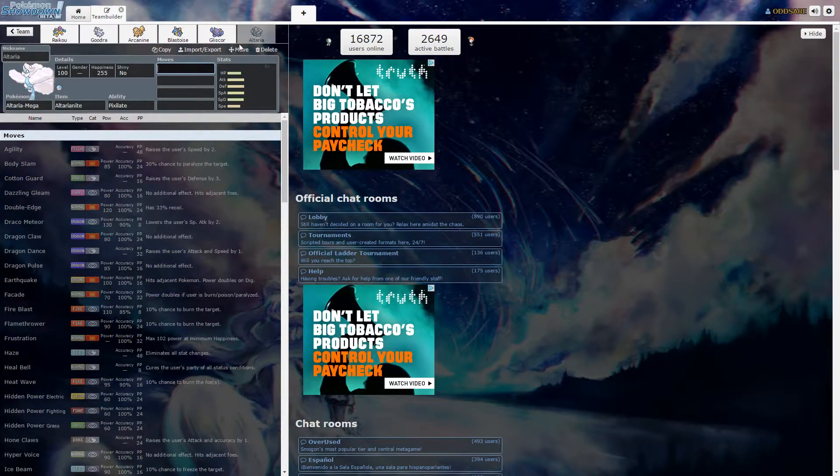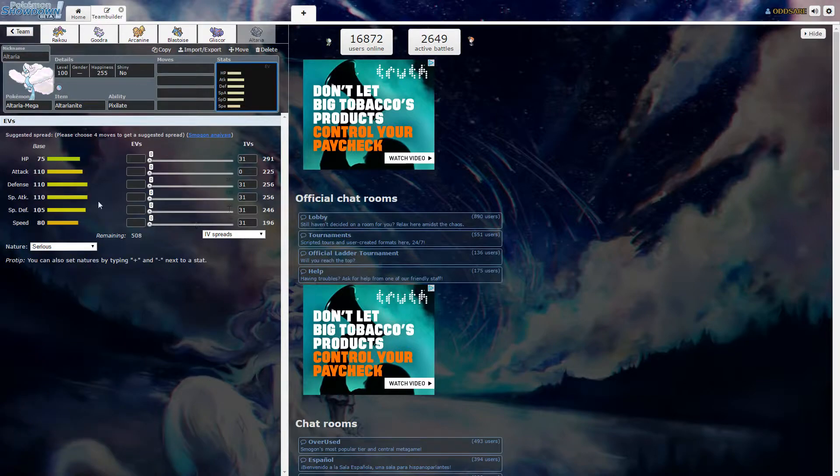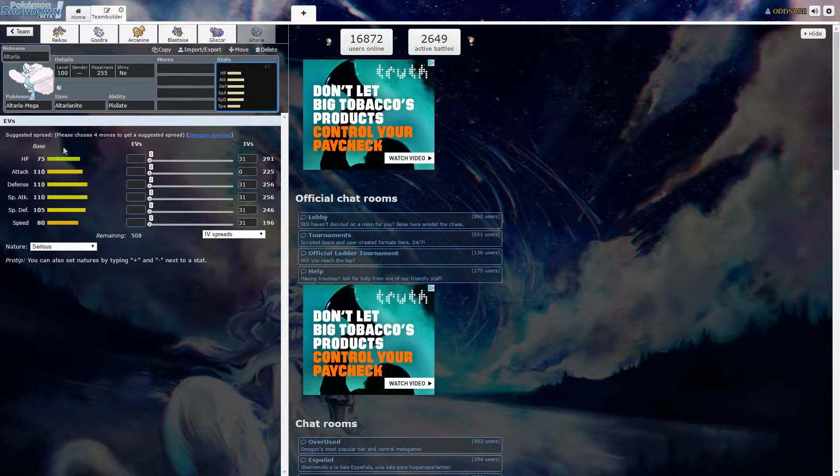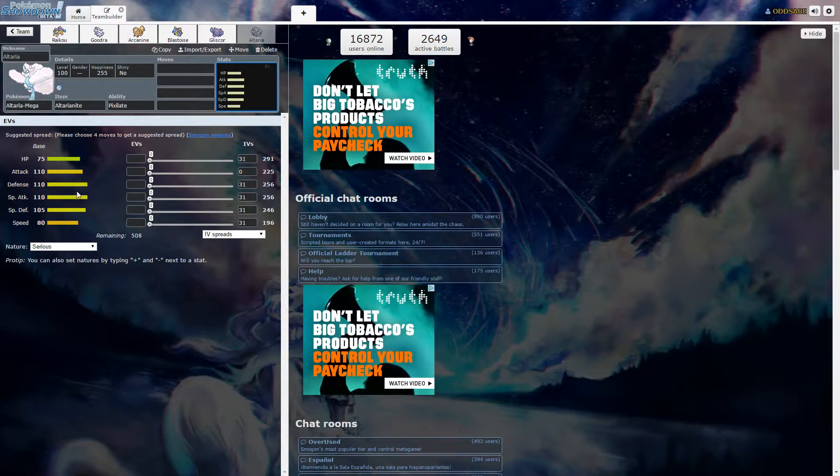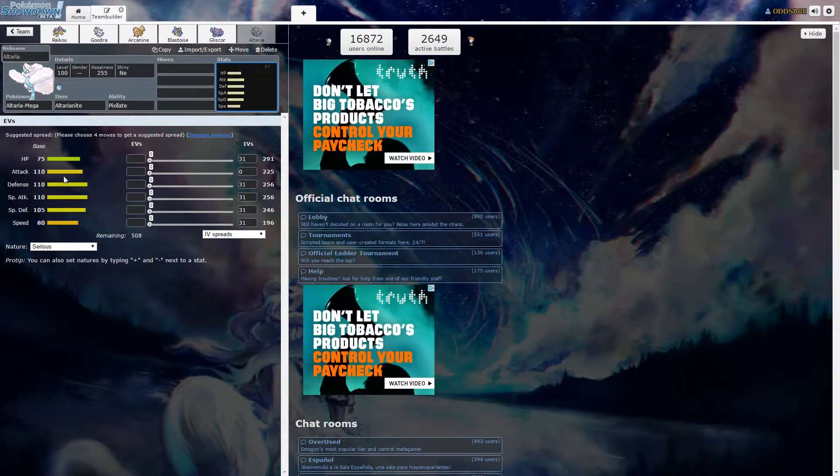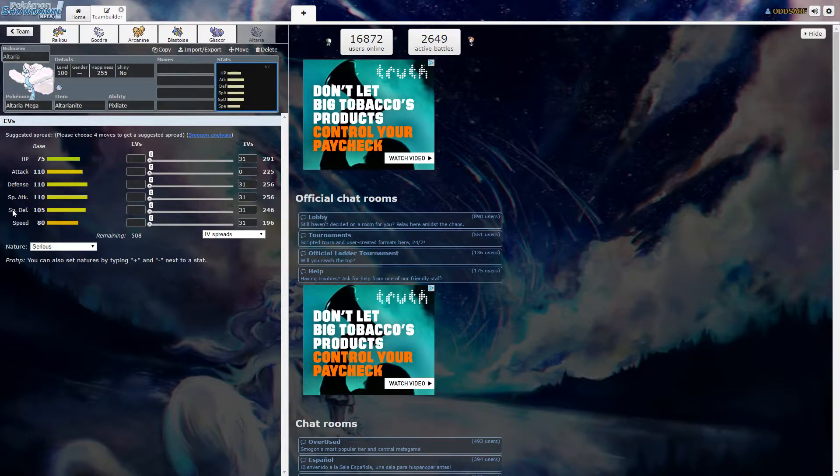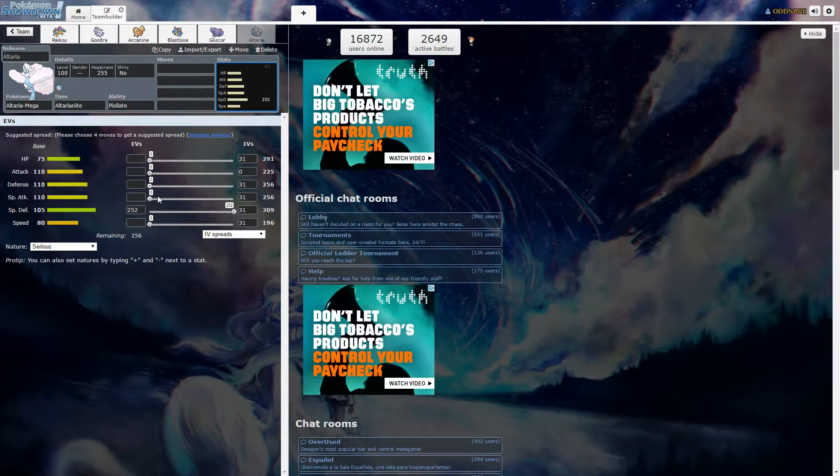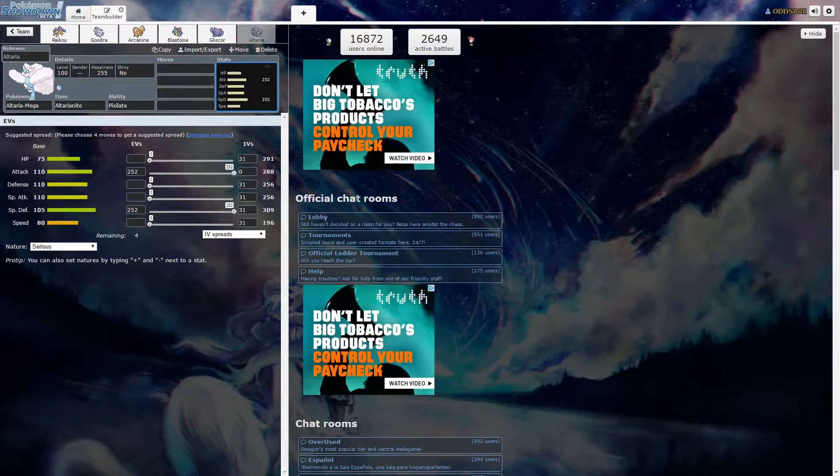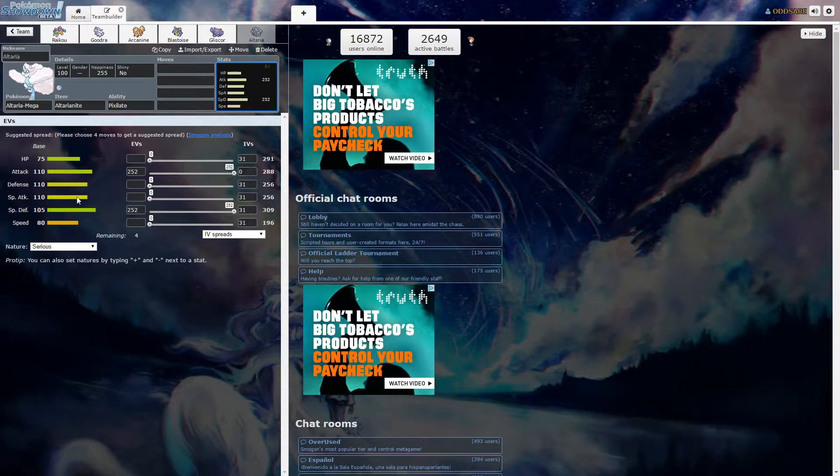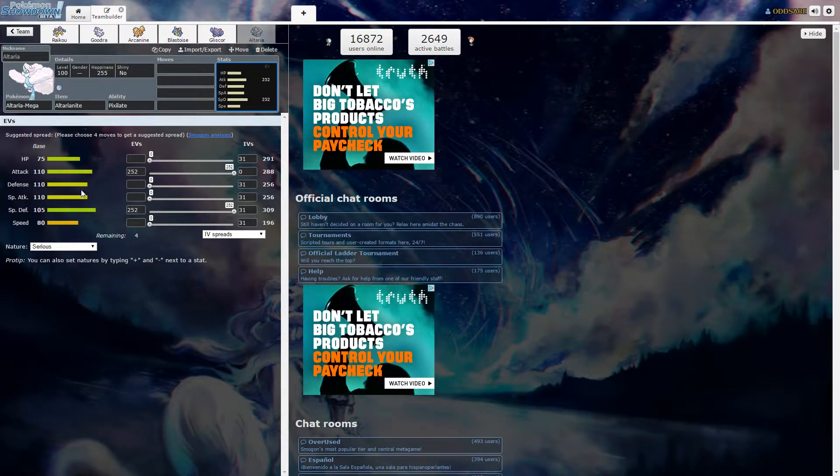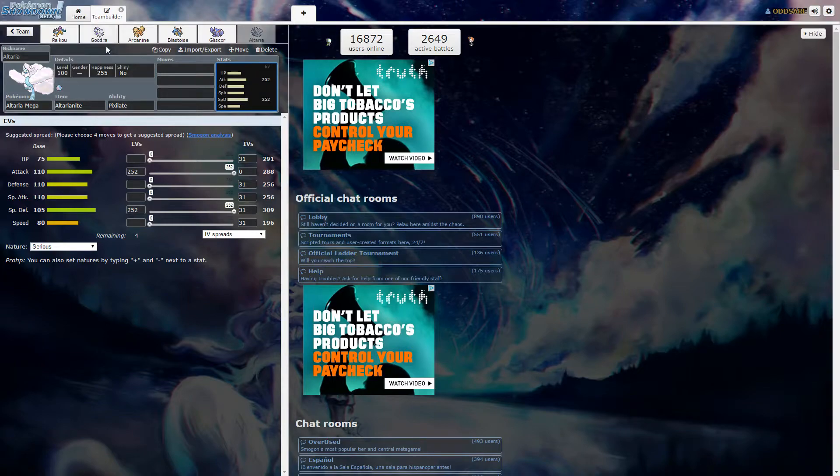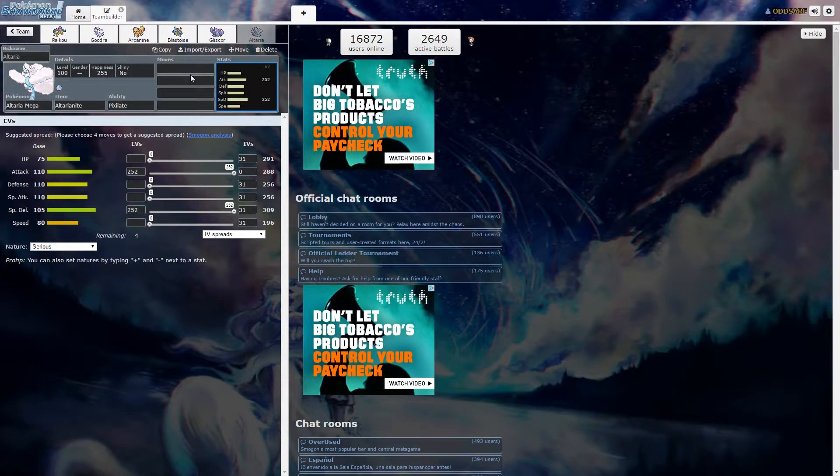My next pick was Mega Altaria. Just look at these stats. They're basically 110 across the board. All of Altaria's stats are 110 across the board except for special defense. And you can still run it special defensively. You can run it defensively, you can run it offensively, you can run it any way you want and it gets rid of my dragon weakness. I still have a problem with a fairy type though.